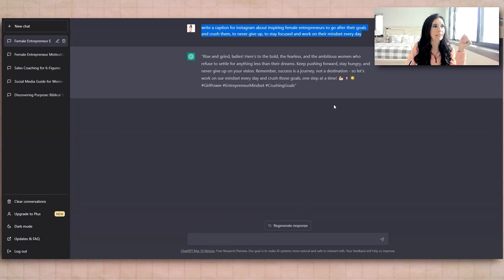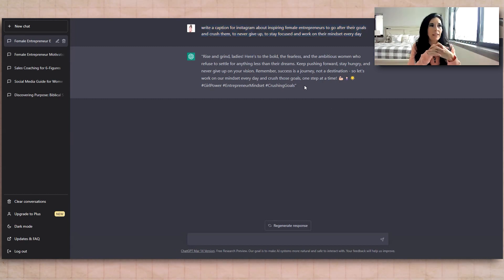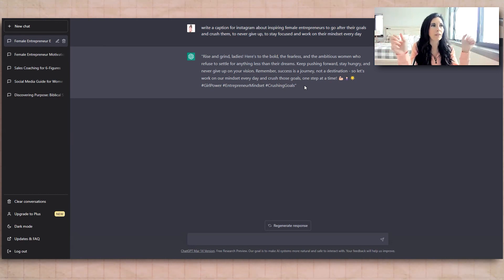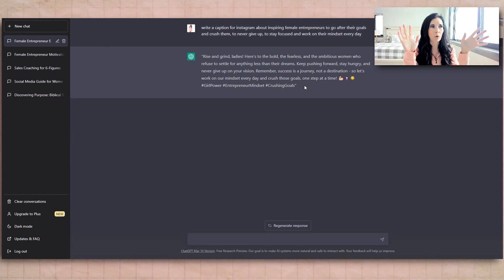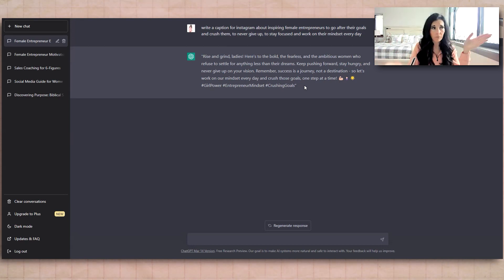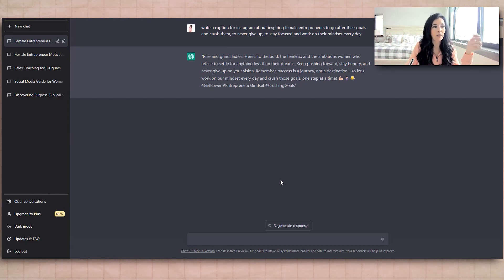So I just hit generate and they came up with this. Rise and grind, ladies. I wouldn't put the quotations in my caption, but rise and grind, ladies. Here's to the bold, the fearless, and the ambitious women who refuse to settle for anything less than their dreams. Keep pushing forward. There's some emojis.